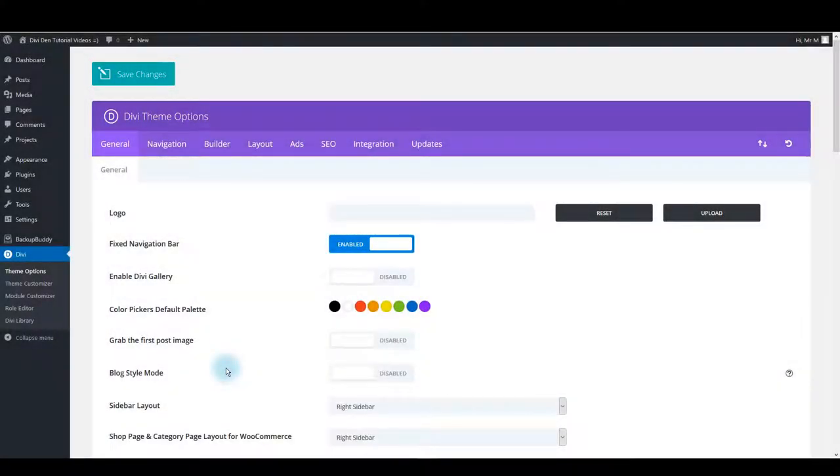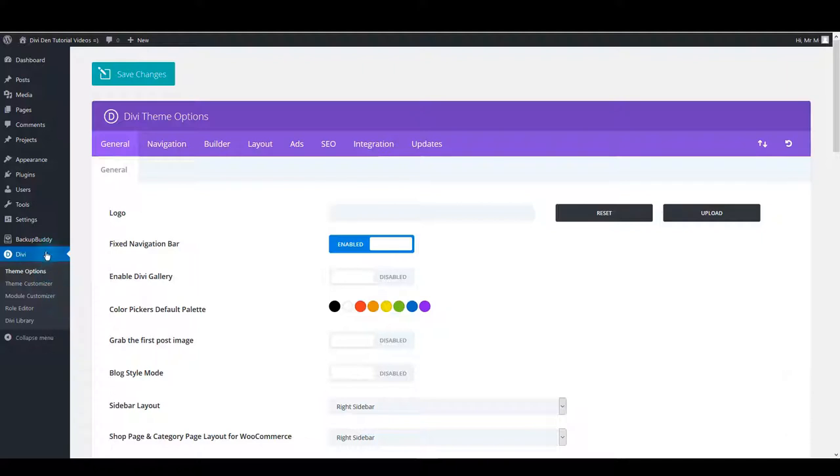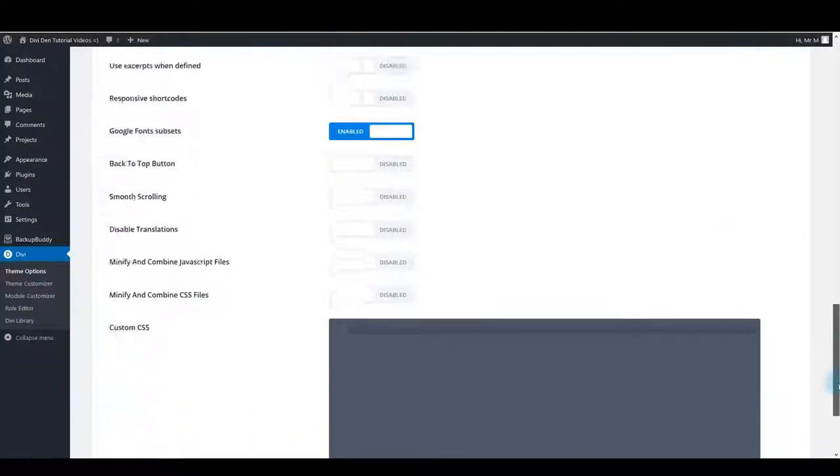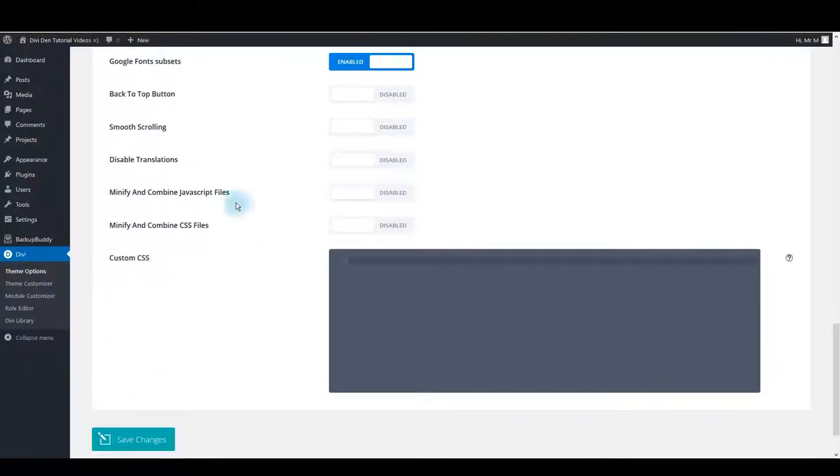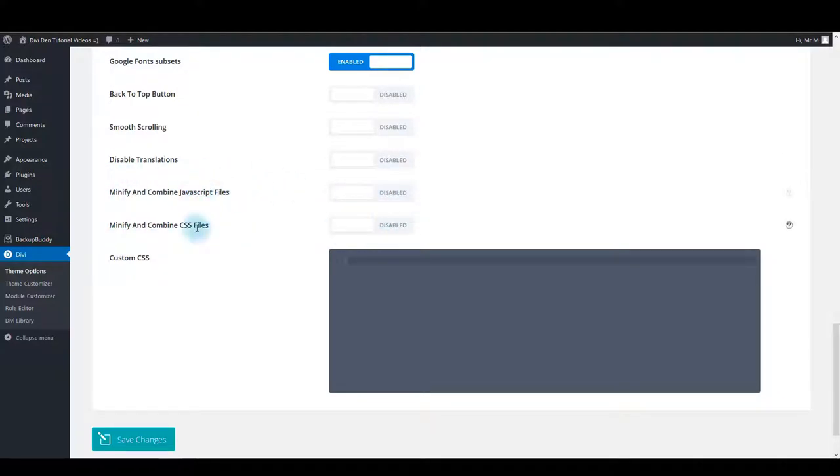Before we begin, here's something I would like to recommend to you. Go to Divi theme options, scroll down, and make sure to disable these two options: minify and combine JavaScript and CSS.